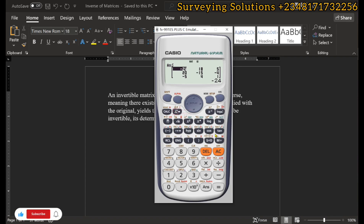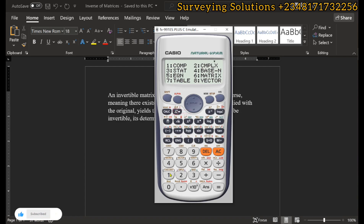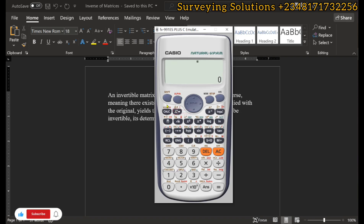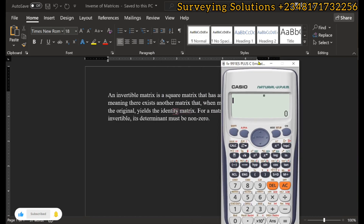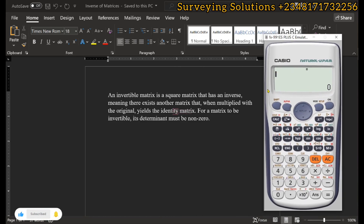If you have calculated the inverse manually, you can use this calculator to verify your answer. To return to the default mode, click Mode then one — the matrix mode is now off, and Shift+4 will no longer show the matrix menu. Thanks for coming to class; this was how to use the Casio fx-991ES Plus calculator to find the inverse of a 2×2 and a 3×3 matrix. Stay safe and have a great time — bye!